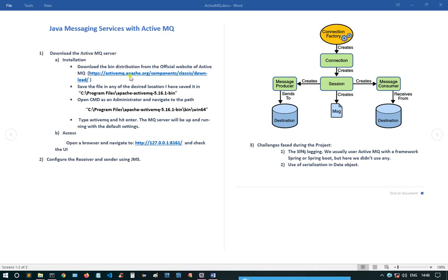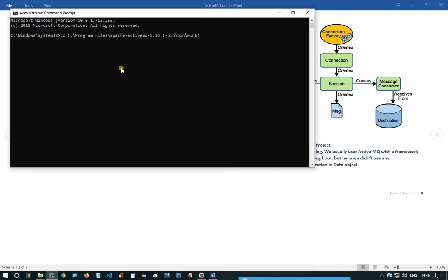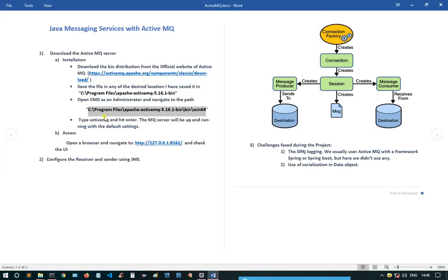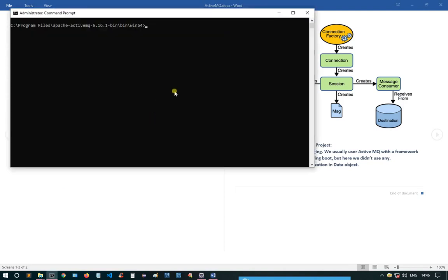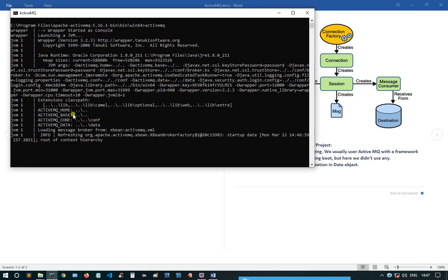In the first step, I downloaded the ActiveMQ server from the website — the latest version in binary distribution. I saved that file in a specific location after unzipping it. Then I opened the CMD as an administrator, placed the path in CMD, and typed 'activemq' and hit Enter to start the ActiveMQ server.